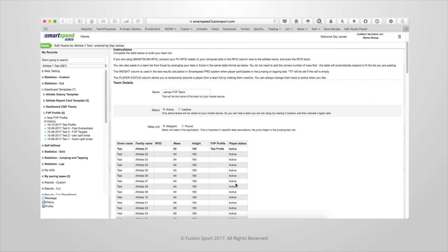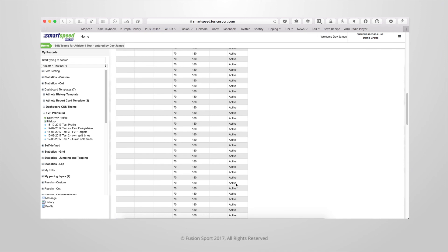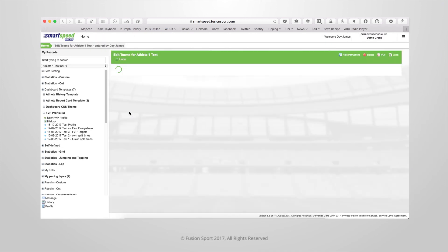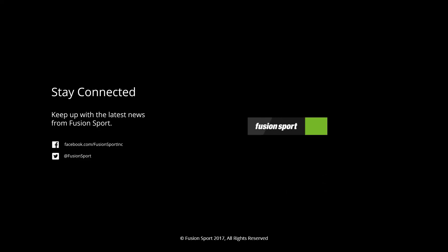Once you're ready scroll to the bottom and hit save and close.